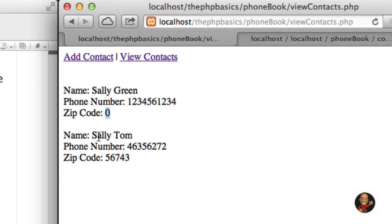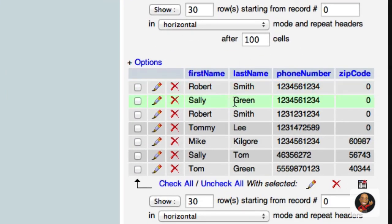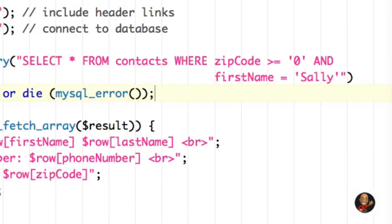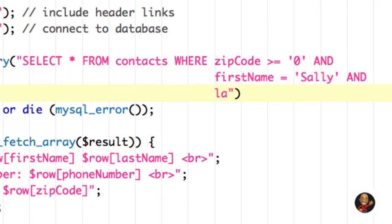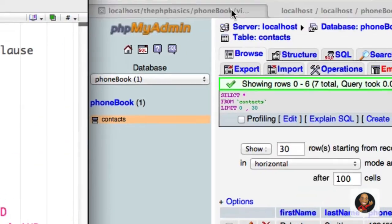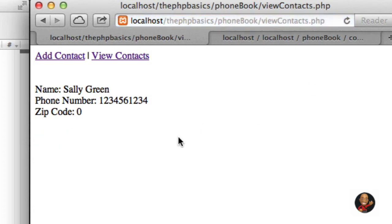Checking the database confirms we only have two rows with first name Sally and zip codes greater than or equal to zero. What if we want to add another condition? I'll type AND again and on the next line say last_name is equal to green. Hitting SAVE and refreshing the browser, we only have one row where the last name equals green. So the Sally Tom row goes away once I refresh — and it does.